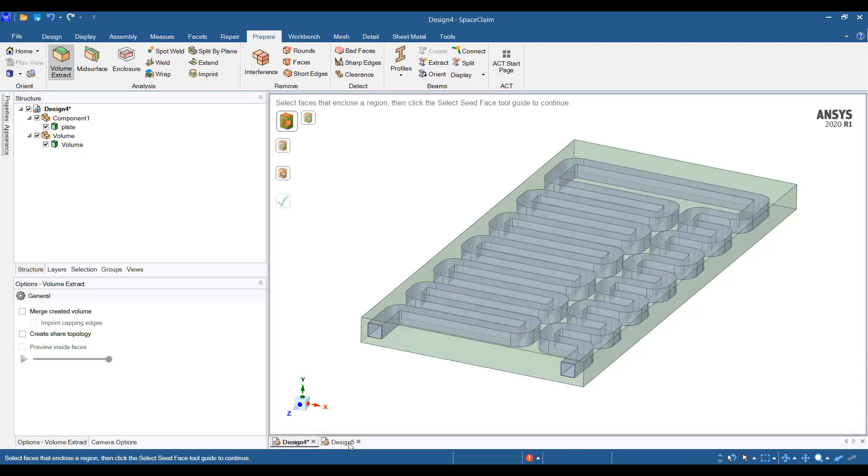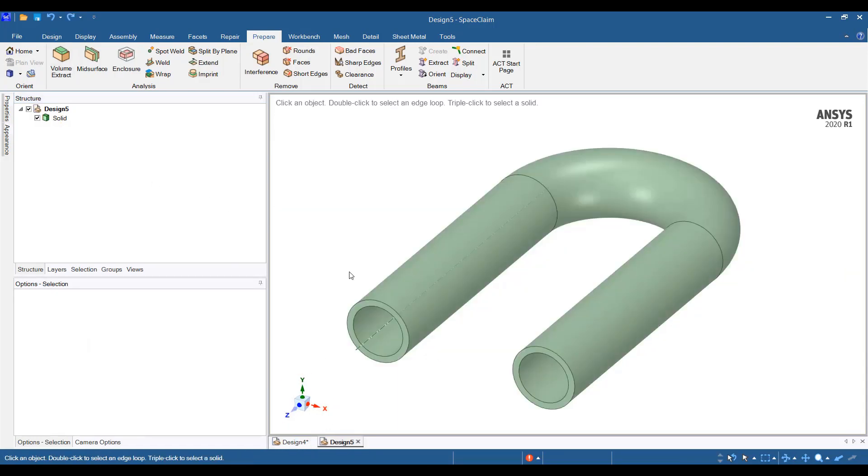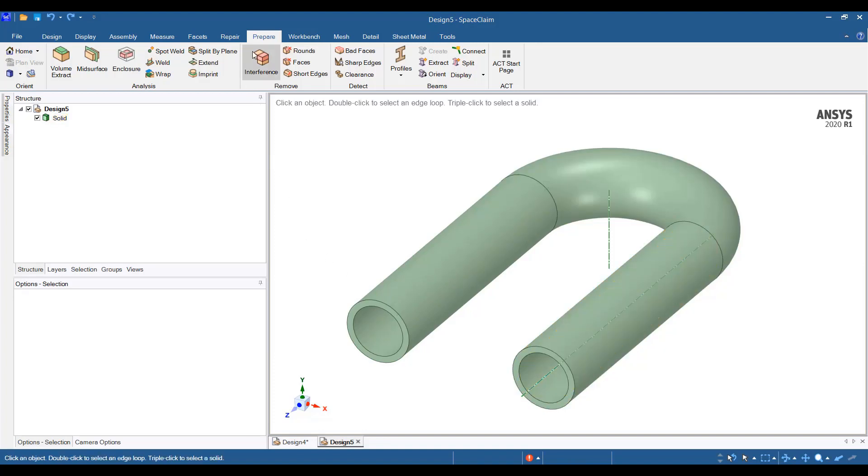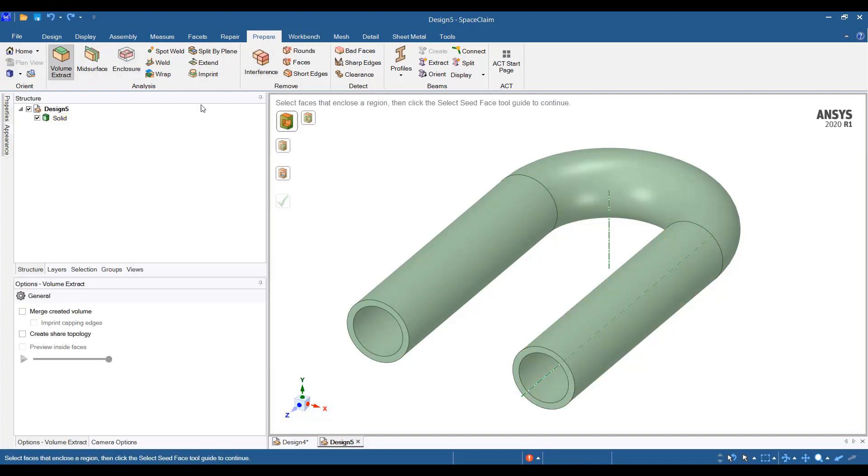Here, I have a very simple representation of a channel and I want to create the fluid volume for this channel. I can go to the prepare tab, then go to volume extract.